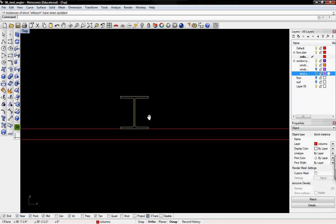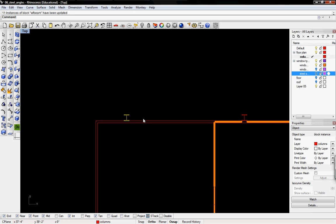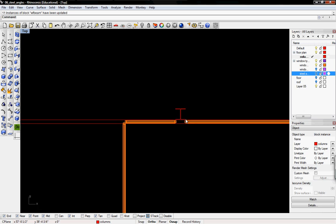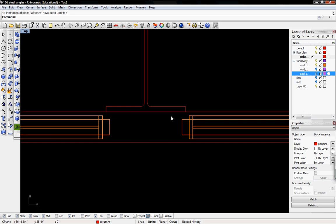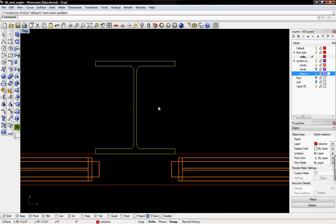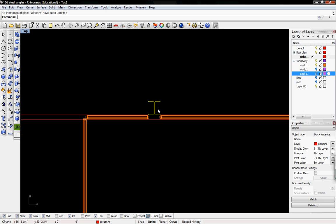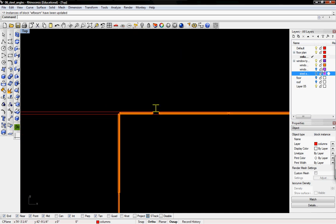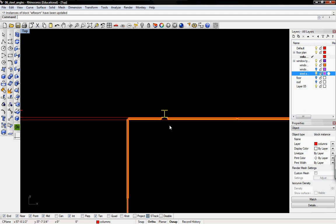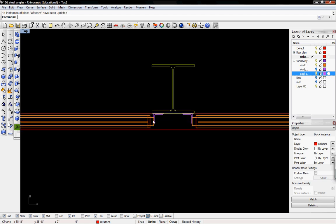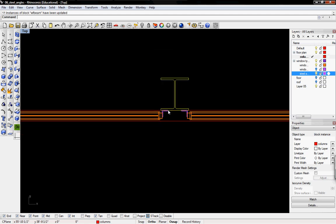Now every beam should be replaced and we'll just make sure. Before, the wide flange beam was extended out to here, but now it's only to the midpoint. That's what we want. I'm going to turn back on the steel angles so you can see everything.